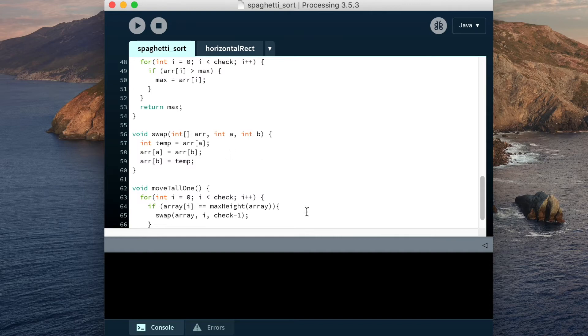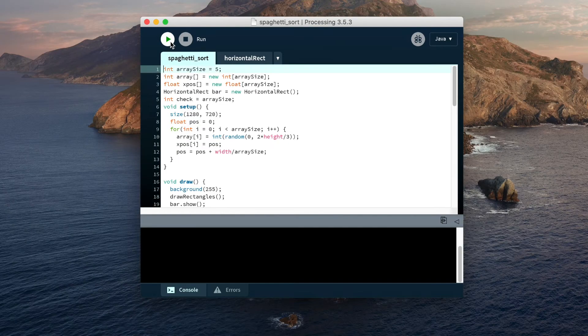Let's run the script. This is an array of five elements, so you can see that when it finds the tallest rectangle, it swaps it with the rightmost one under the red bar, and they're sorted.